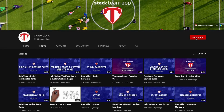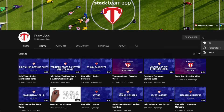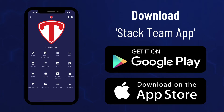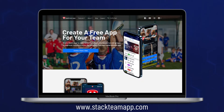Once you have watched this video, we would appreciate it if you could give this video a thumbs up, subscribe to our YouTube channel, and hit the bell icon so you get notified when we upload new videos. You can easily remove items either from the app on your smartphone or using the website dashboard at stackteamapp.com, but for this video we'll show you how to remove them using the website dashboard.